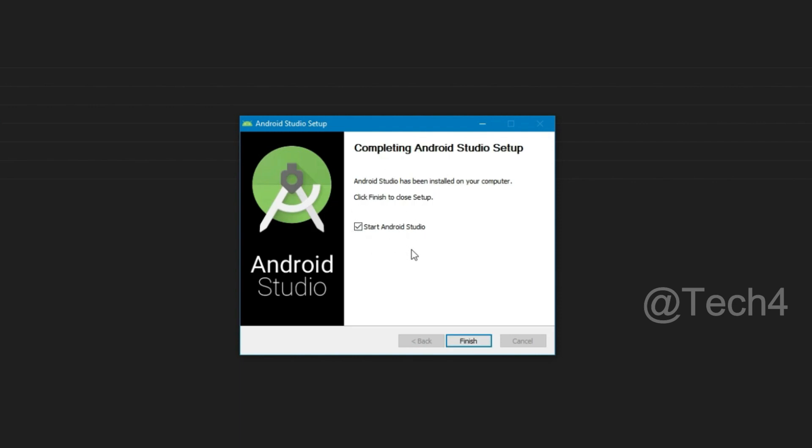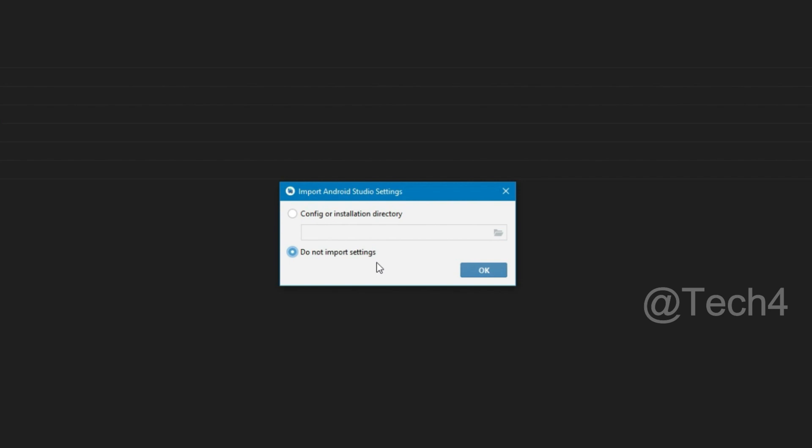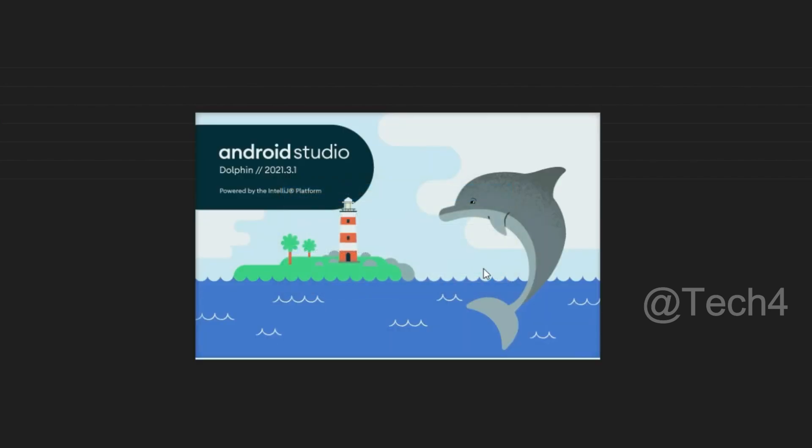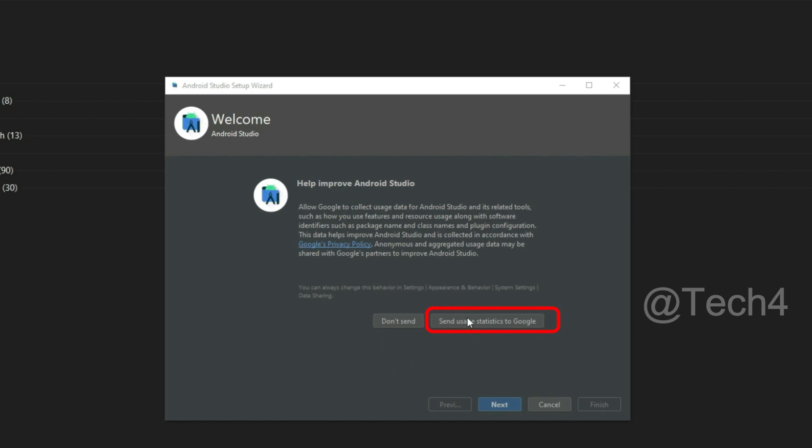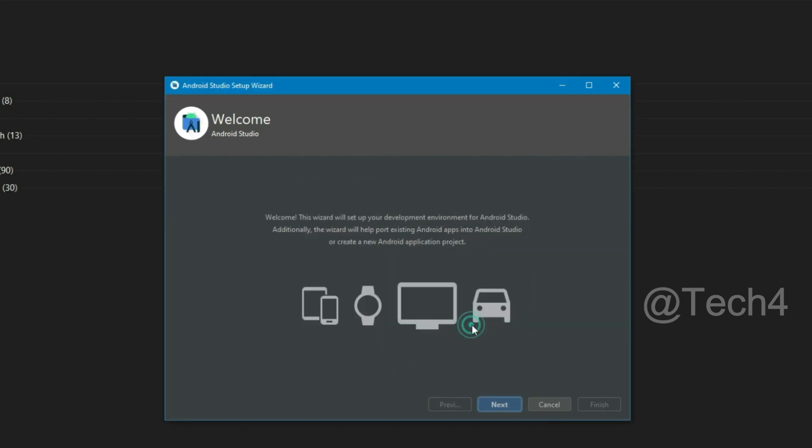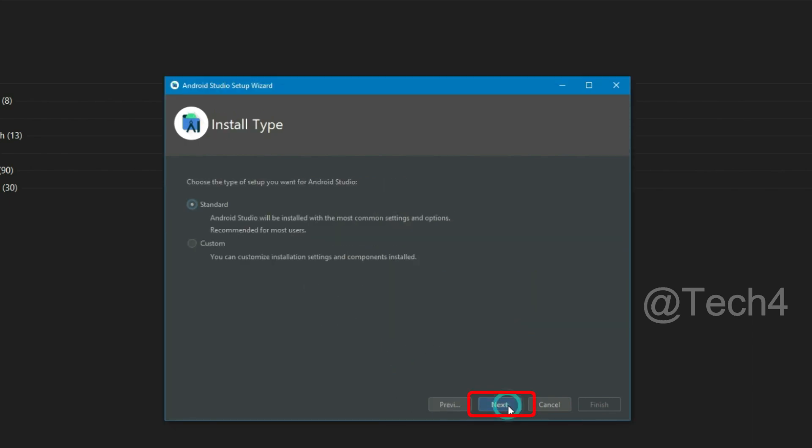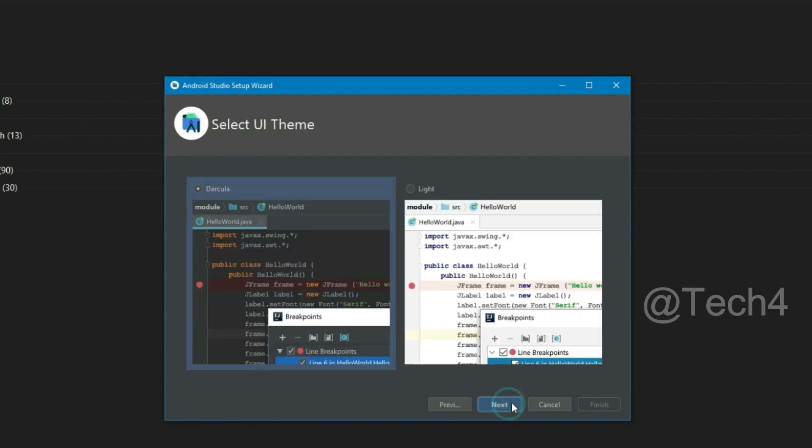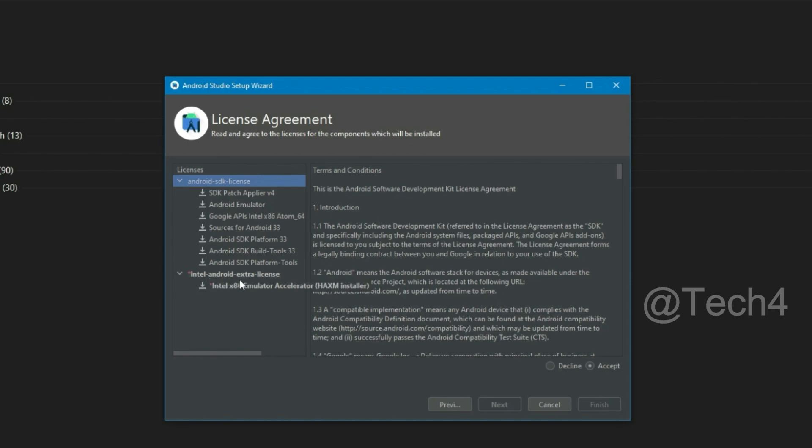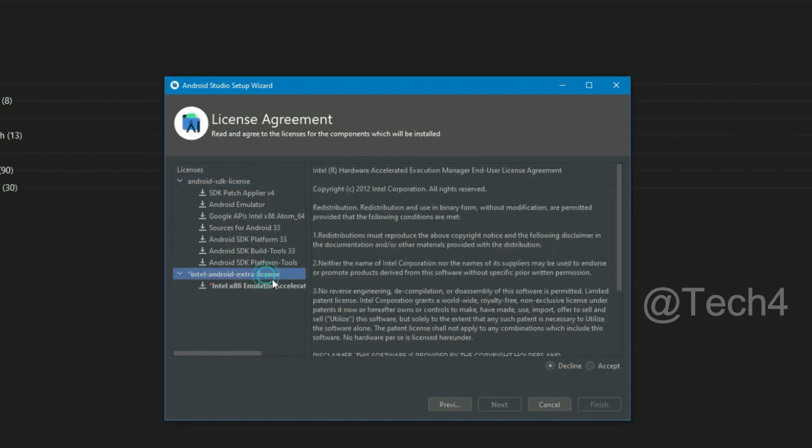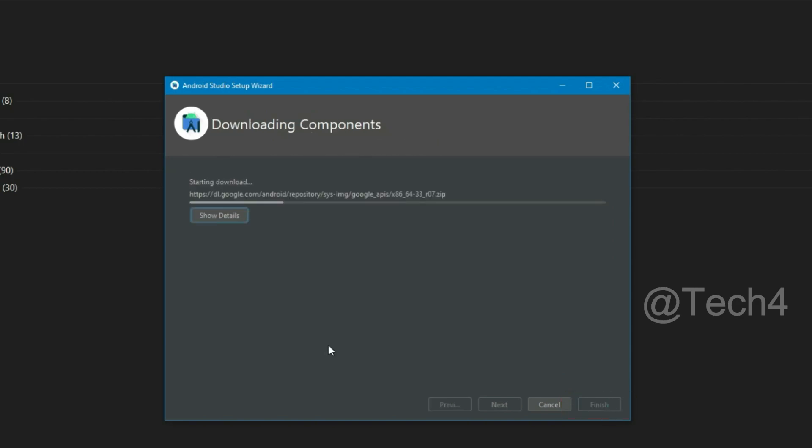Now click on finish, then click on OK. Now click here, then next. Choose the type standard, then next, then next. Here accept the license agreement and also accept Intel Android extra license, then finish. Now downloading some essential files, please wait.